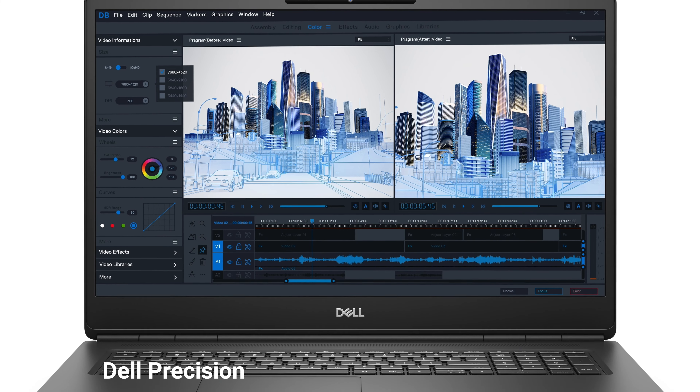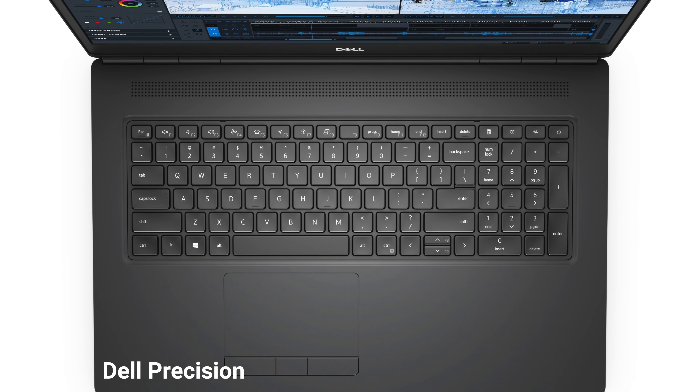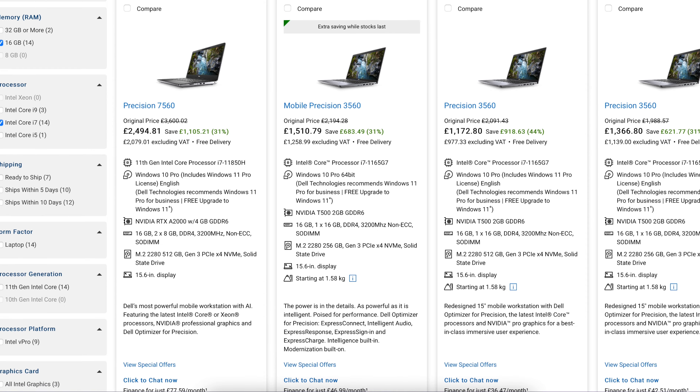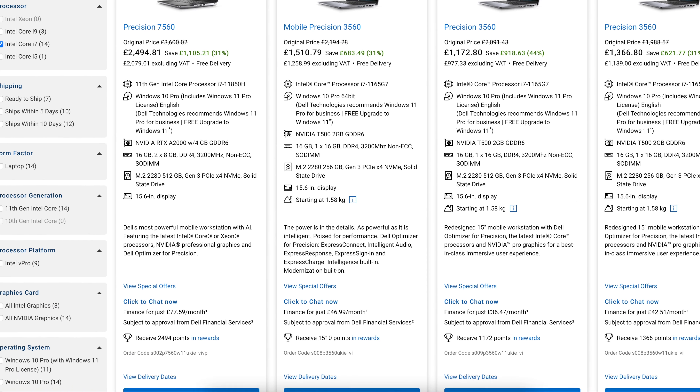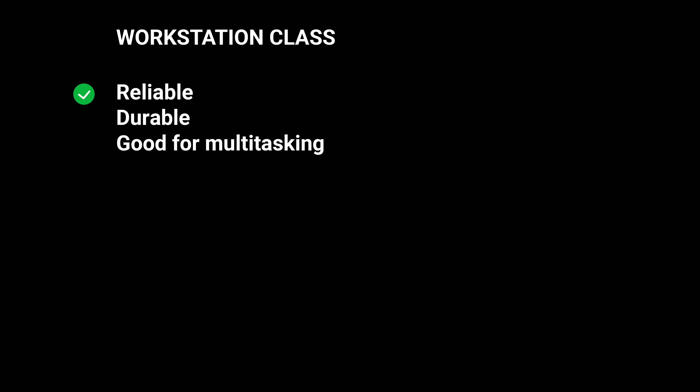The downside is that workstation class laptops tend to be quite expensive and can be designed to look bland, which may be why architecture students don't often have them. My pick for this category is the Dell Precision laptop — well-made, elegant, and durable. Dell is well known across the architectural industry and has served many practices successfully for years. The baseline Dell Precision is quite affordable at 16GB RAM and an i7 processor, but the price goes up significantly as you bump the spec. To conclude, workstation laptops are ideal for reliability, durability, and multitasking — the downside is the cost.